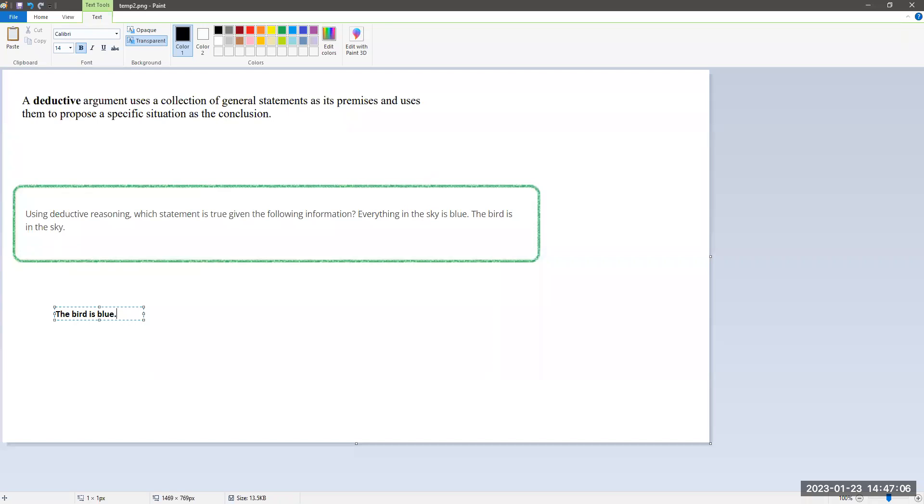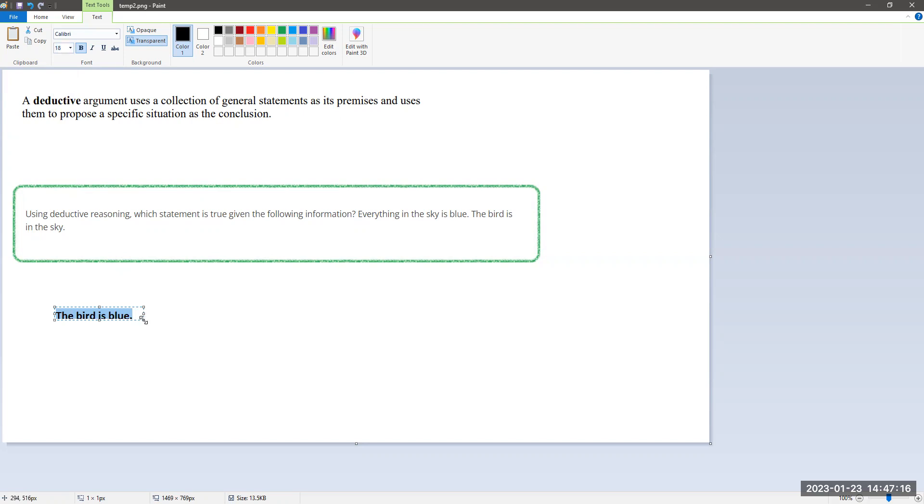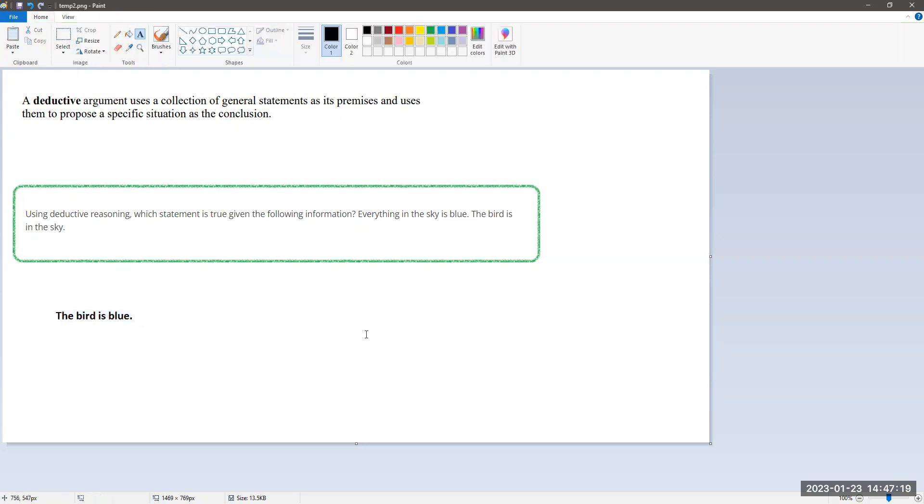The only comment I need to add here is that there could be some confusion about the way the question is written. When we think of the sky being blue, we look at the color of the sky only, but you have to go the extra step here.